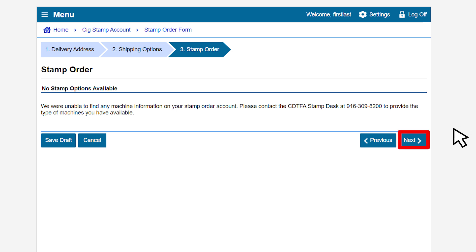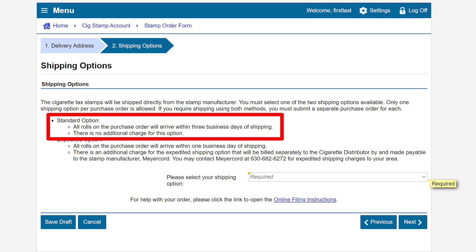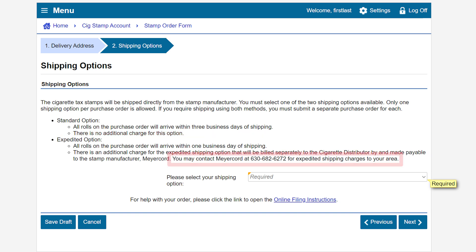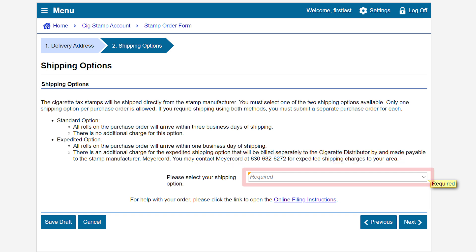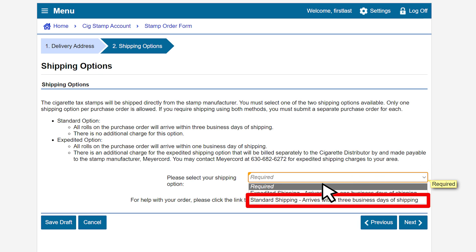Click Next to continue. This brings us to the Shipping Options page. You have two options. With the Standard option, the rolls will arrive within three business days of shipping and there is no additional charge. With the Expedited option, the rolls will arrive within one business day of shipping and there is an additional charge that will be billed separately. If you have questions about the expedited shipping charges, you may contact Meijercord at 1-630-682-6272. To select your shipping option, click on the drop-down menu. In this example, we will select Standard Shipping.